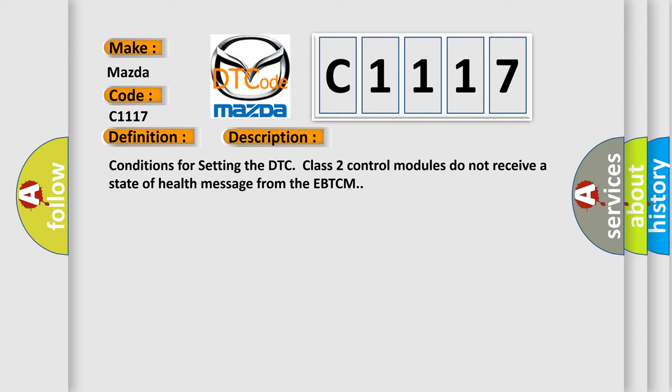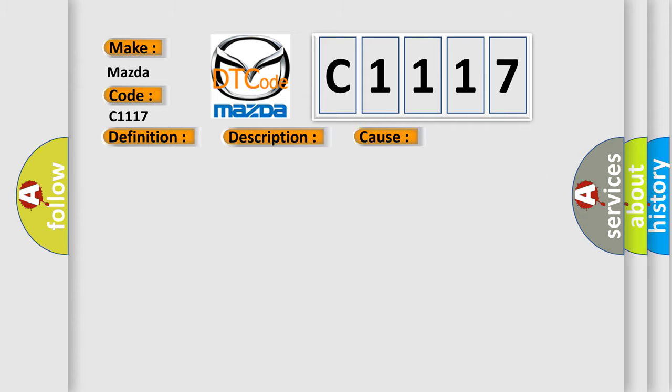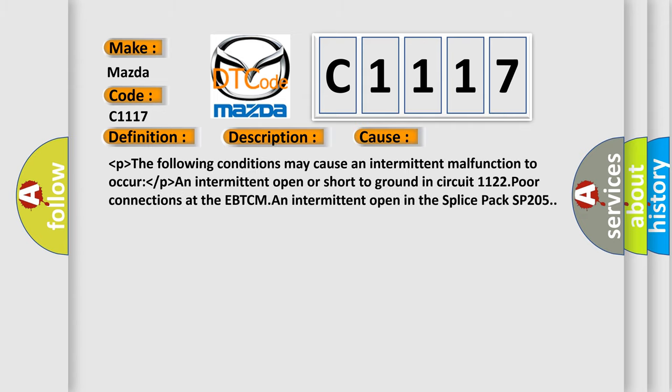Conditions for setting the DTC code: Class 2 control modules do not receive a state of health message from the EBTCM. This diagnostic error occurs most often in these cases.